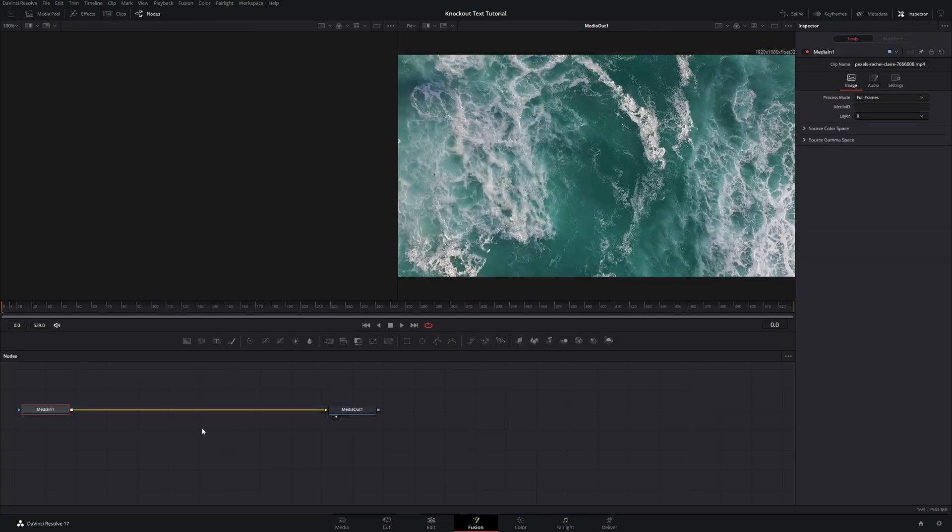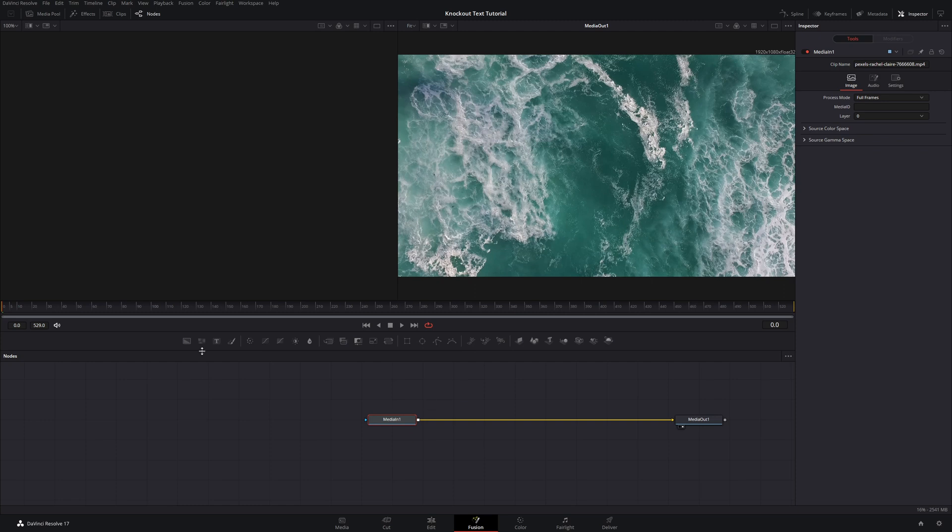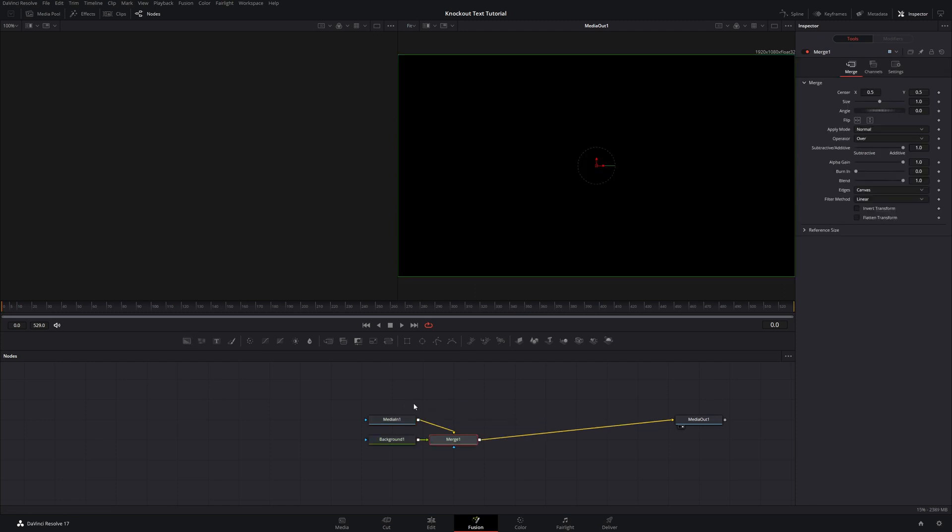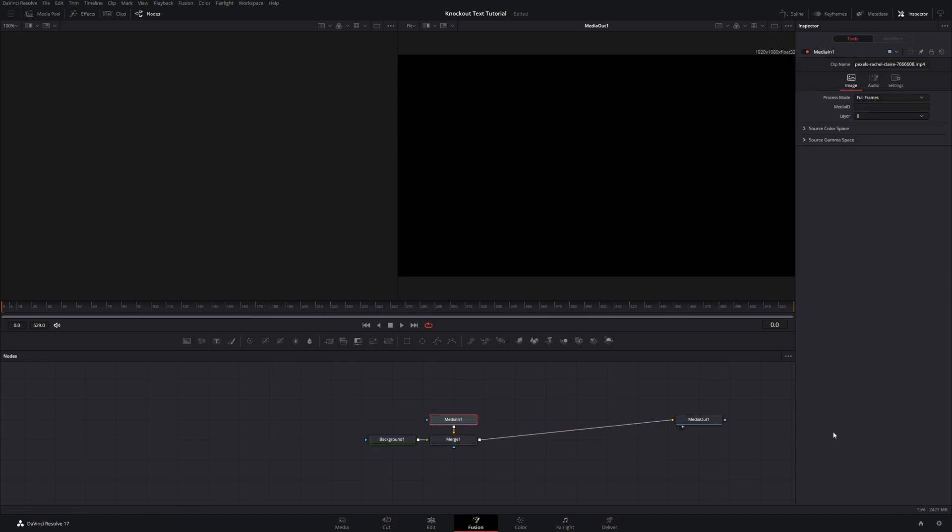Now that we're in the Fusion tab, I'm going to come over, and now with that media in selected, I'm going to come over and hit the background node. And so that's going to create a background node along with a merge node for our media in.